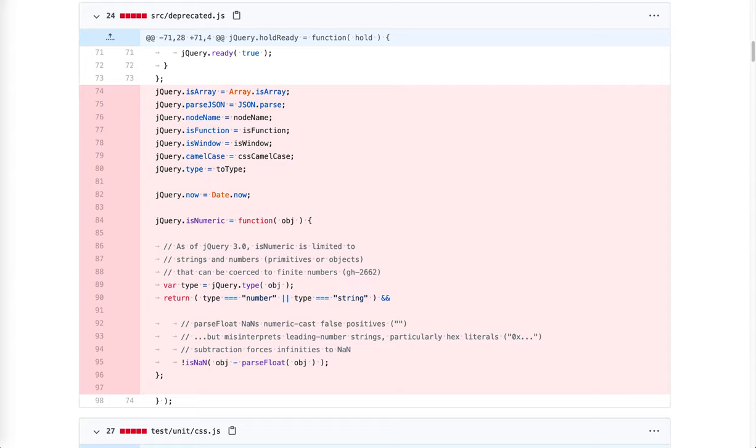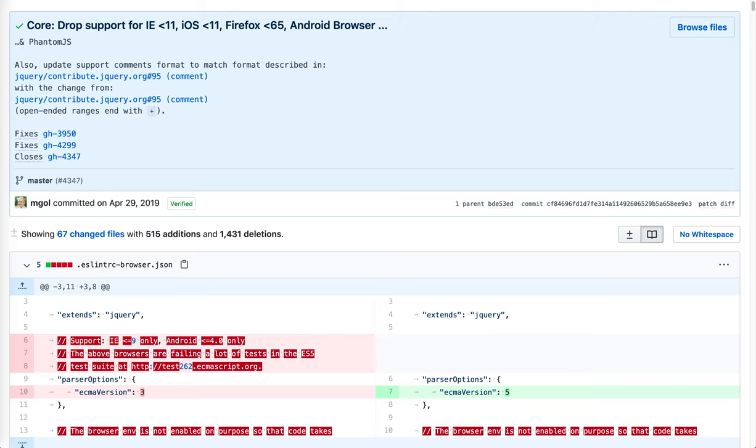We're removing lots of deprecated APIs. Many of them can now be replaced by a native API. For example, jQuery parse JSON can be replaced by JSON parse, which is now available in all browsers. We're dropping support for many legacy browsers, most notably IE9 and 10. IE11 remains supported for now.